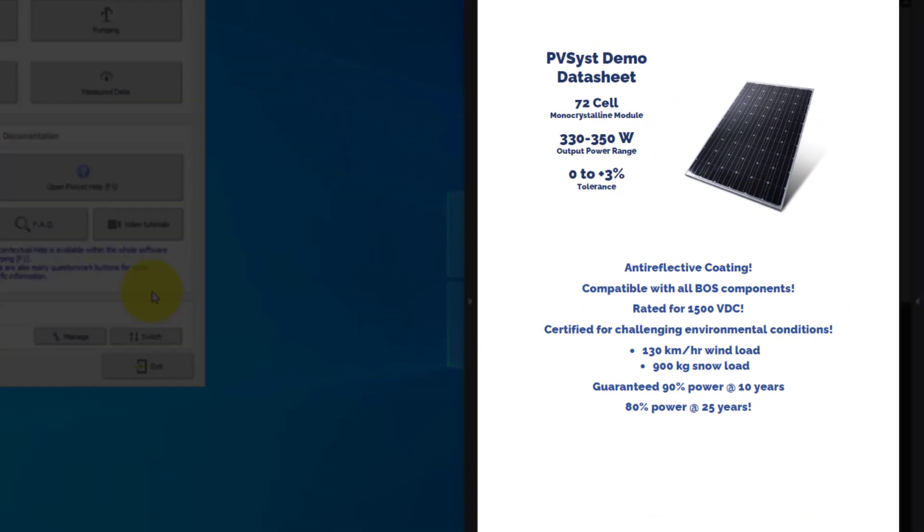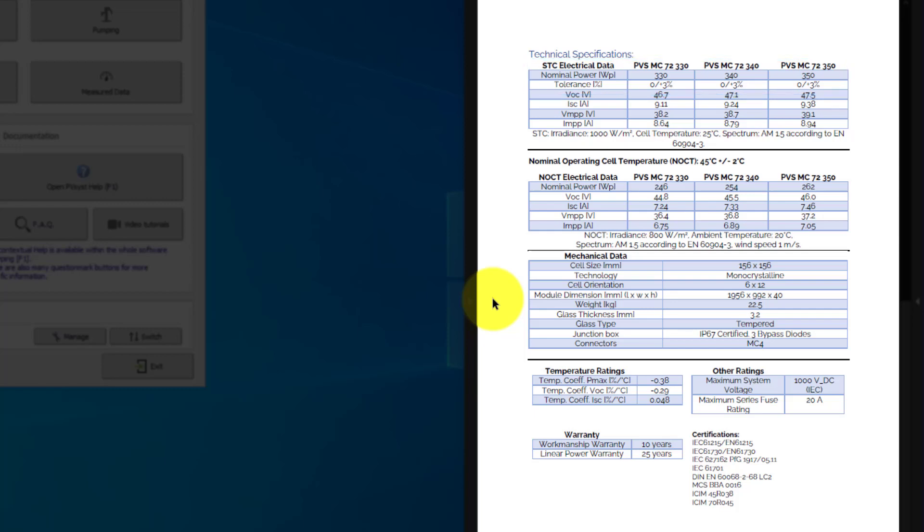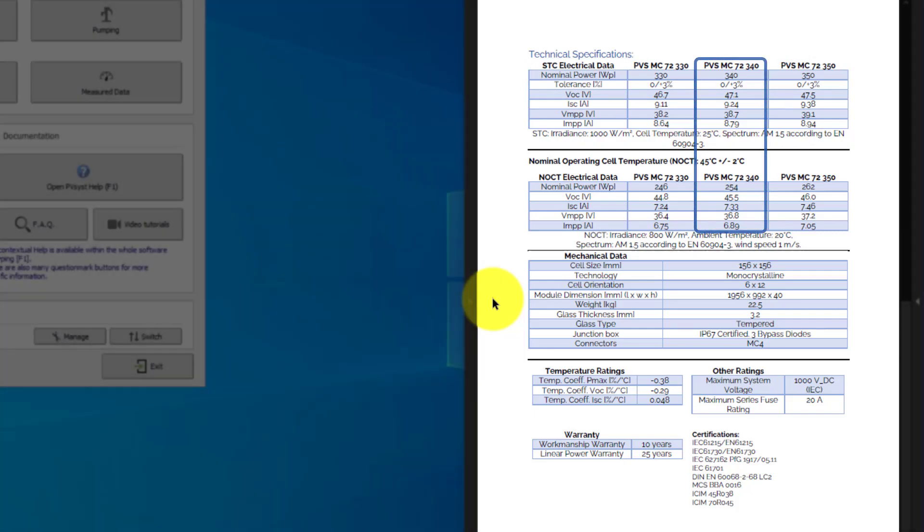The first page of the datasheet describes general features of the PV module. This front page usually consists of promotional information. The second page gives the technical specifications of the module, which will be used by PVSyst. Most of the time, several power classes of the same PV module are gathered together on a single datasheet. You must create separate PAN files for each power class. In this example, we will use the 340W power class.